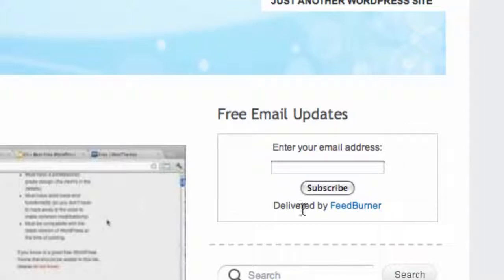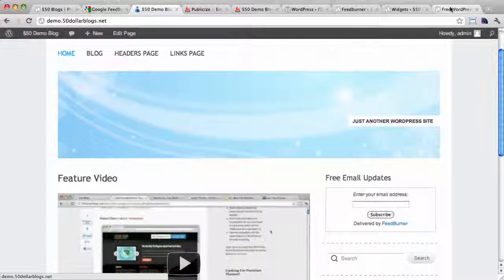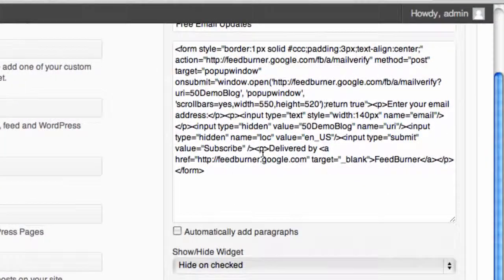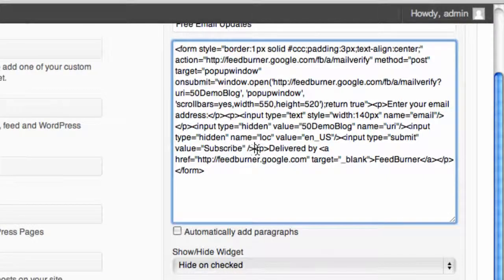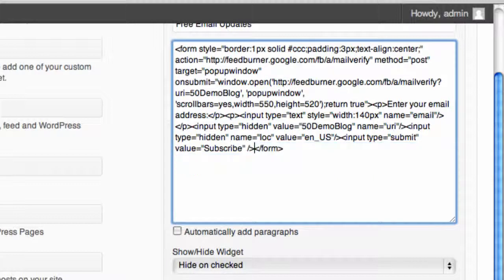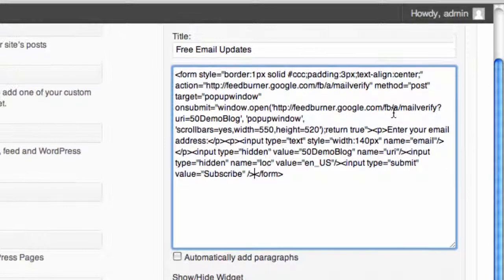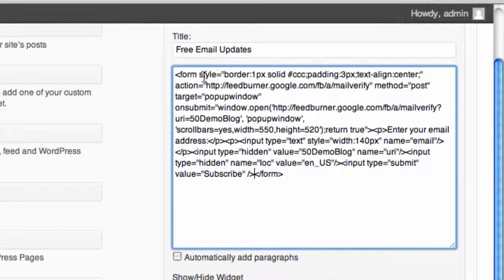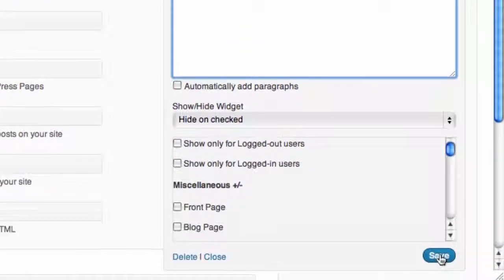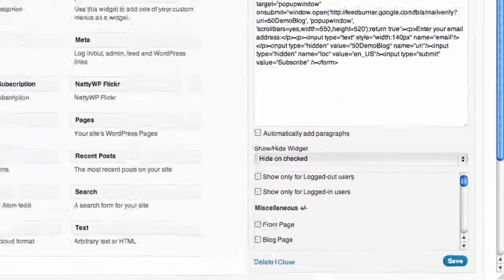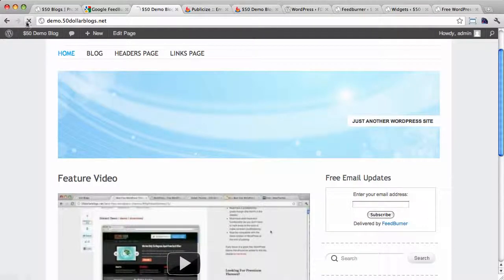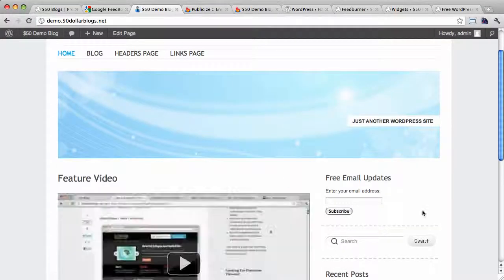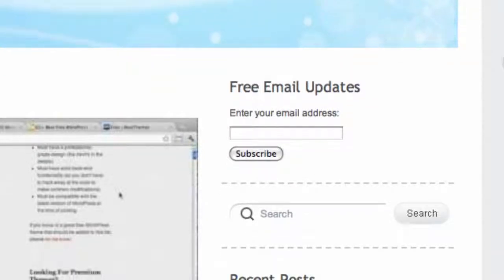But hey, let's get rid of this line here delivered by FeedBurner at the bottom. So we're going to go back to widgets and we can just delete this last line here before the closing form tag. And you know what? We'll also delete the default styling up at the top here. So it'll just look a little bit cleaner. So we're going to hit save again, and now if we go and refresh the blog page, we see that the form looks nice. It looks a bit cleaner. I like that.